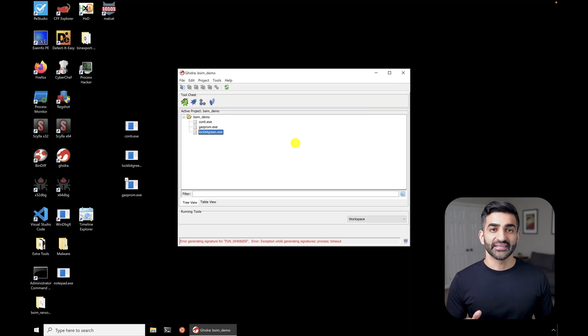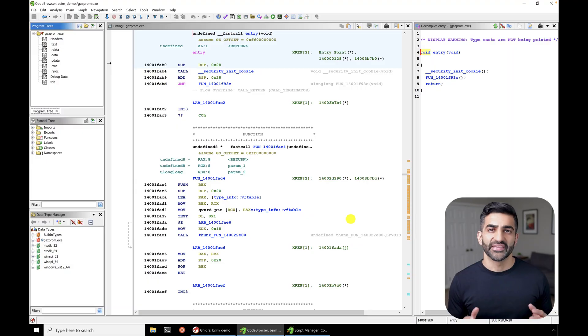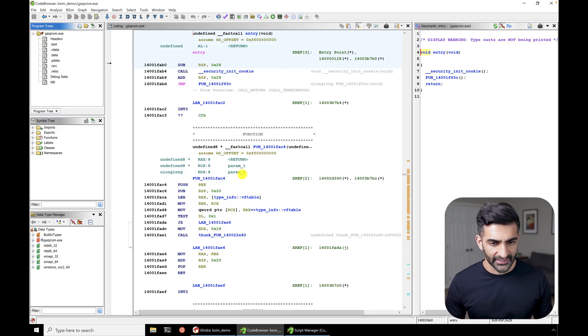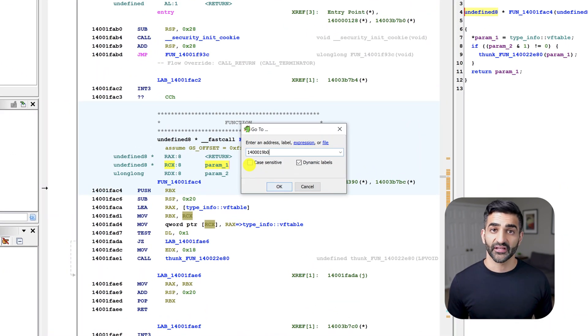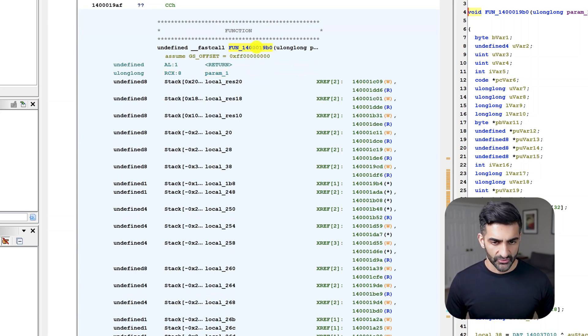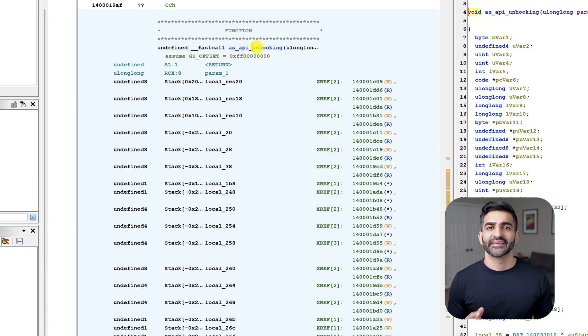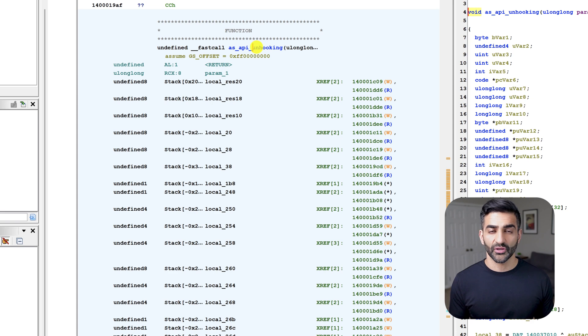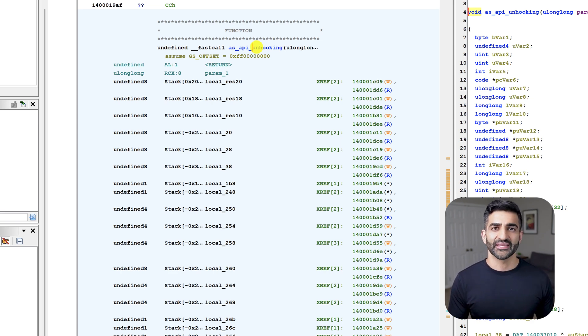Now let's open the Gazprom sample in the code browser by double clicking on it. Now as a reminder, in my video on API unhooking, we explored a function in this Gazprom sample that performs API unhooking. If you're not sure what that's about, definitely check out that earlier video, which I'll certainly link in the description. The API unhooking code was in a function located at this address right here that I'll paste because I could not possibly remember that. So I'll jump to this location. And I'm going to go ahead and now rename this function to AS underscore API unhooking. Again, I'm renaming this function because it's typical to do so during the malware analysis process. And it'll prove helpful when we are evaluating bSim output.